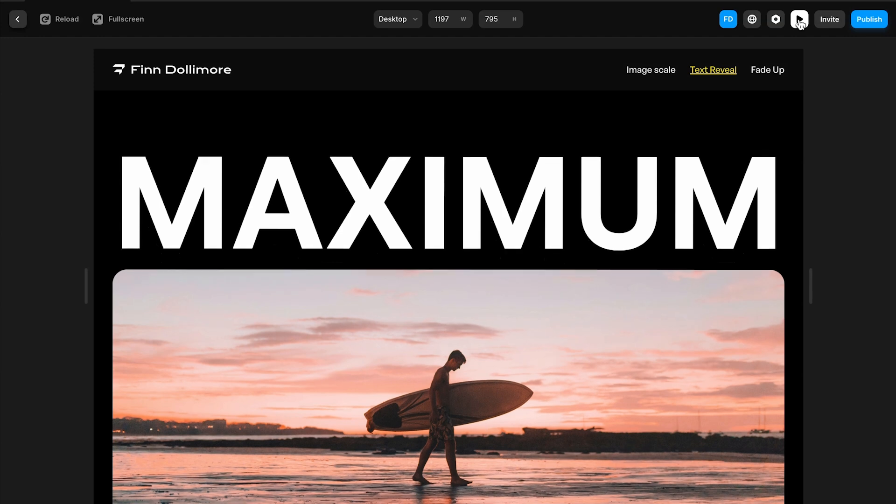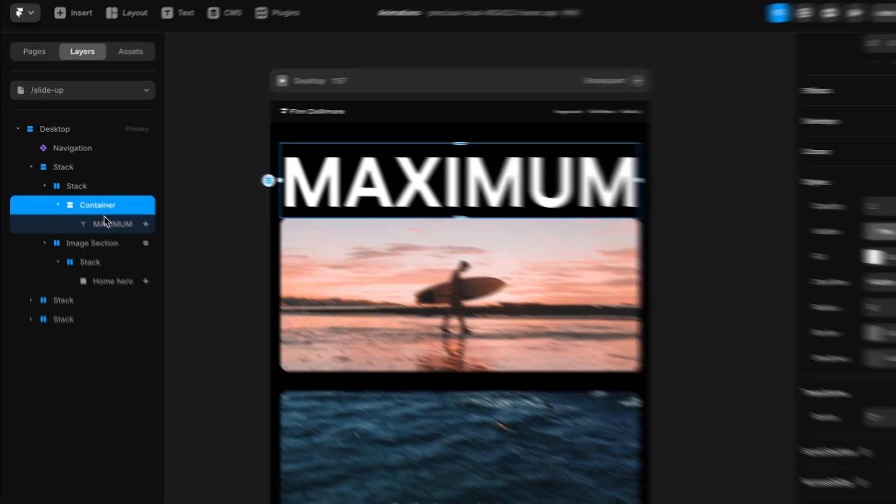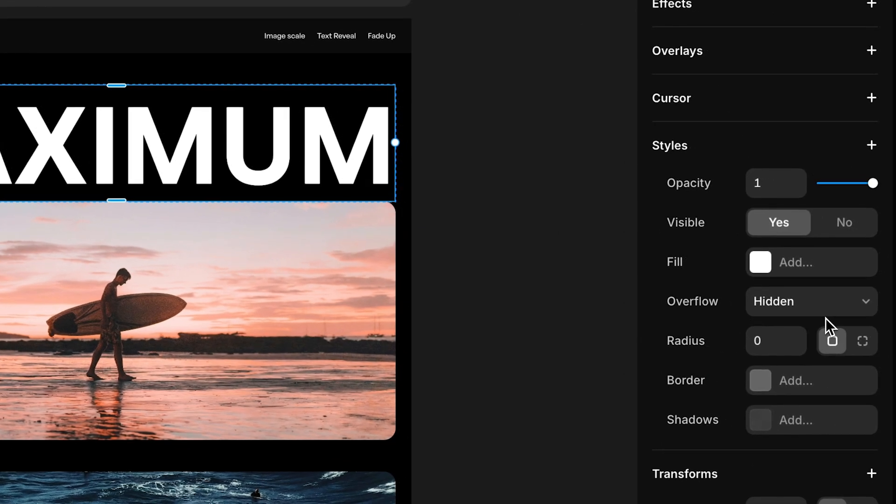You can copy this and paste it across your entire site and it works with any animation I'm going to show you today. To get the same effect that I've got here on this maximum heading just make sure that your headings are wrapped inside a container with its overflow set to hidden.